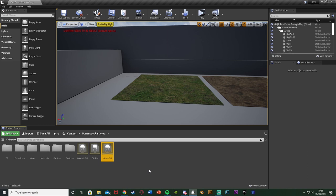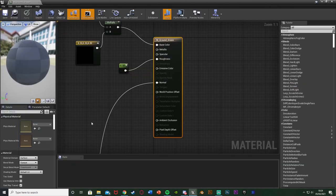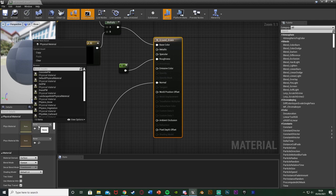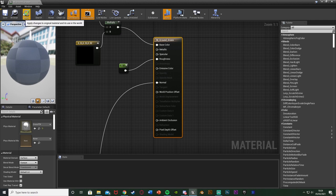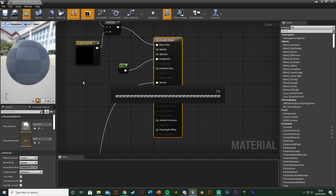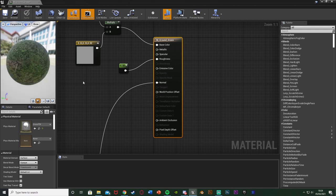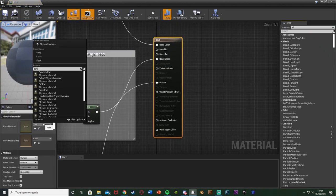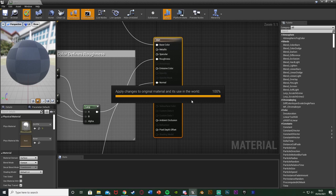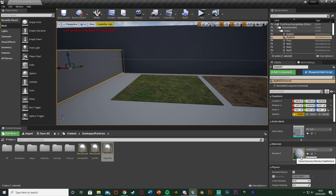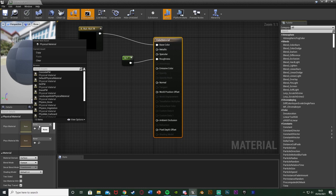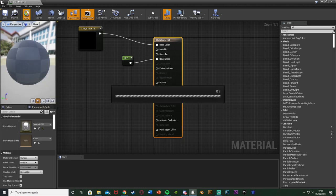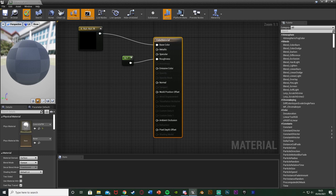Now we need to attach the physical material to an actual material. We've got the physical material and physical surface set up, but we want to attach them to real materials. I'll open my grass material, and on the left you'll see Physical Material. I'll press None and change it to GrassPM, then apply. This means the grass material now has the grass physical material, which carries the grass surface type — so the engine knows this is grass. Do the same for the dirt and concrete materials, assigning DirtPM and ConcretePM respectively.